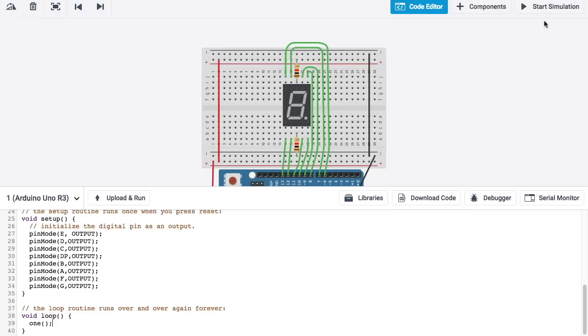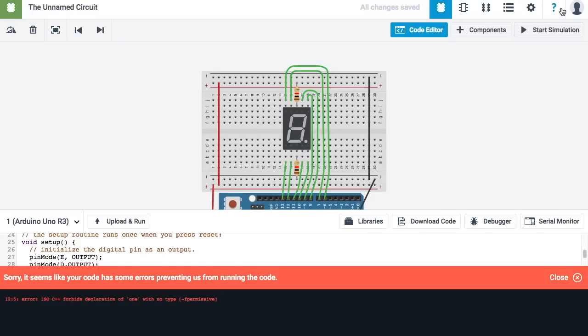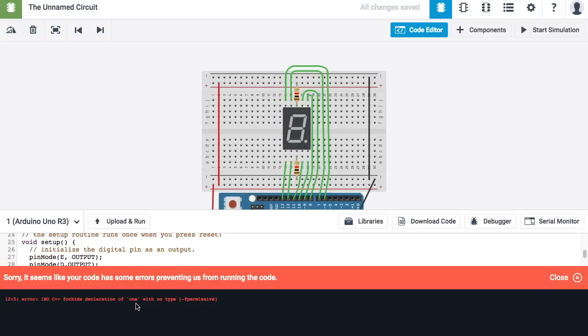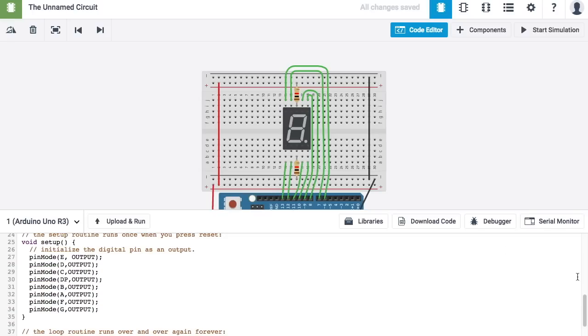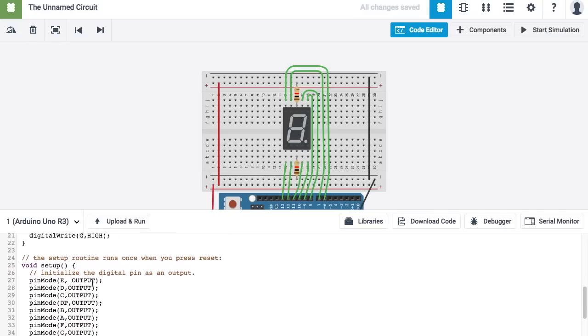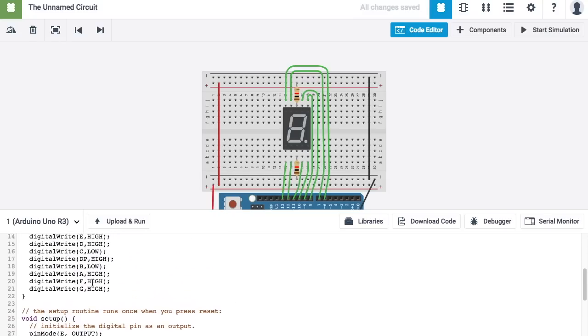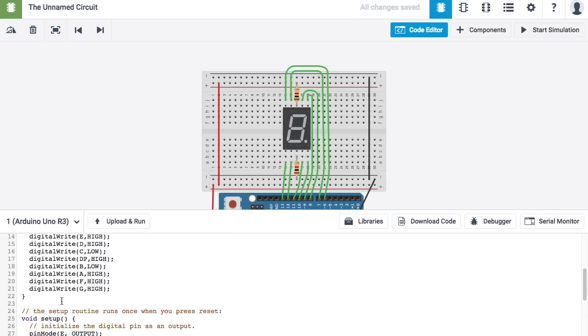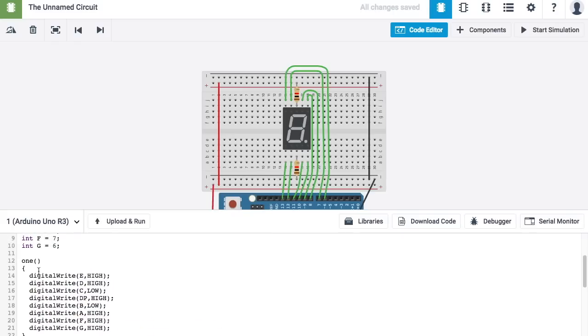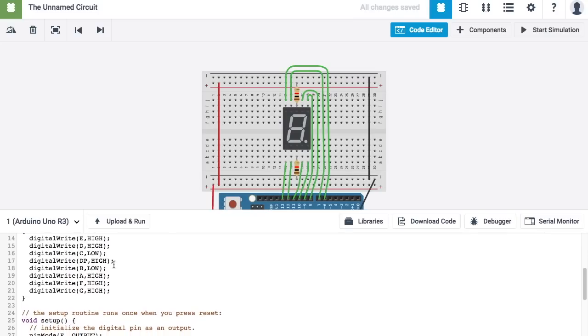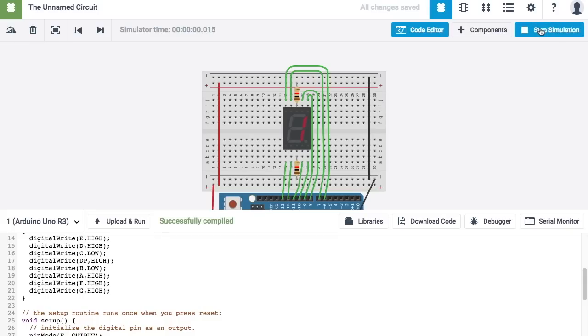Now, to test my code, I'm going to go ahead and hit start simulation. And it looks like I have an error. If I look really carefully, I can actually see what this error says. And it says something about the declaration of 1 with no type. And so, I forgot that when I create a function, I have to put before it, just like you see void setup here, I have to put the word void in front of this one. There's other types of functions we can create, but for this one, we're going to use the word void right now. Now, let's go ahead and try it again. And this time you can see that it displays the number 1.